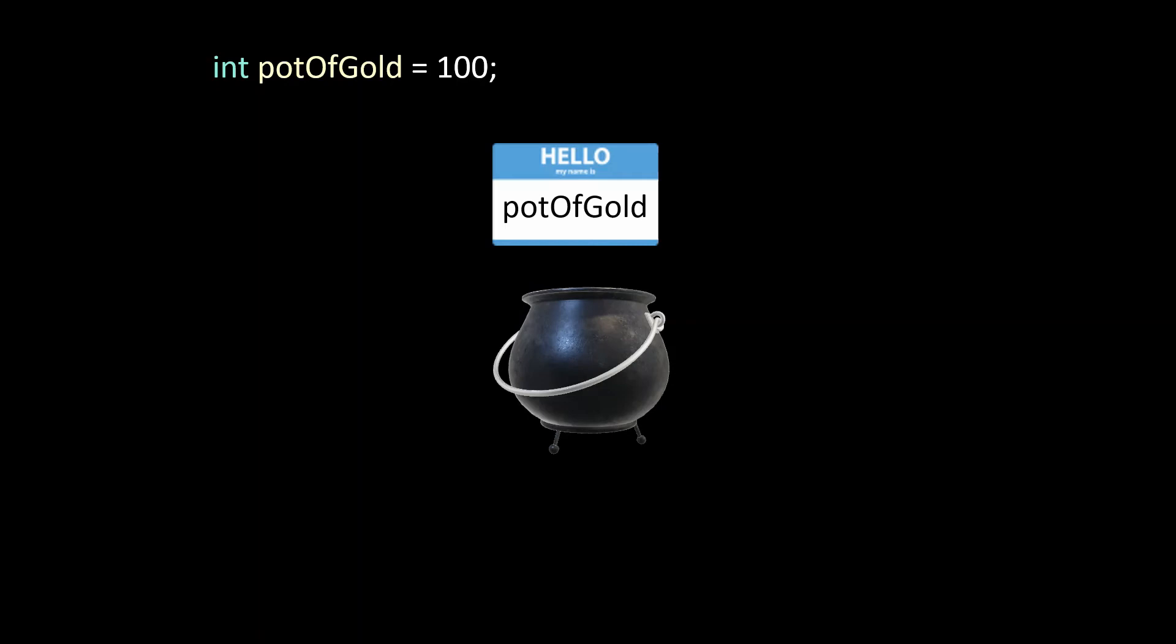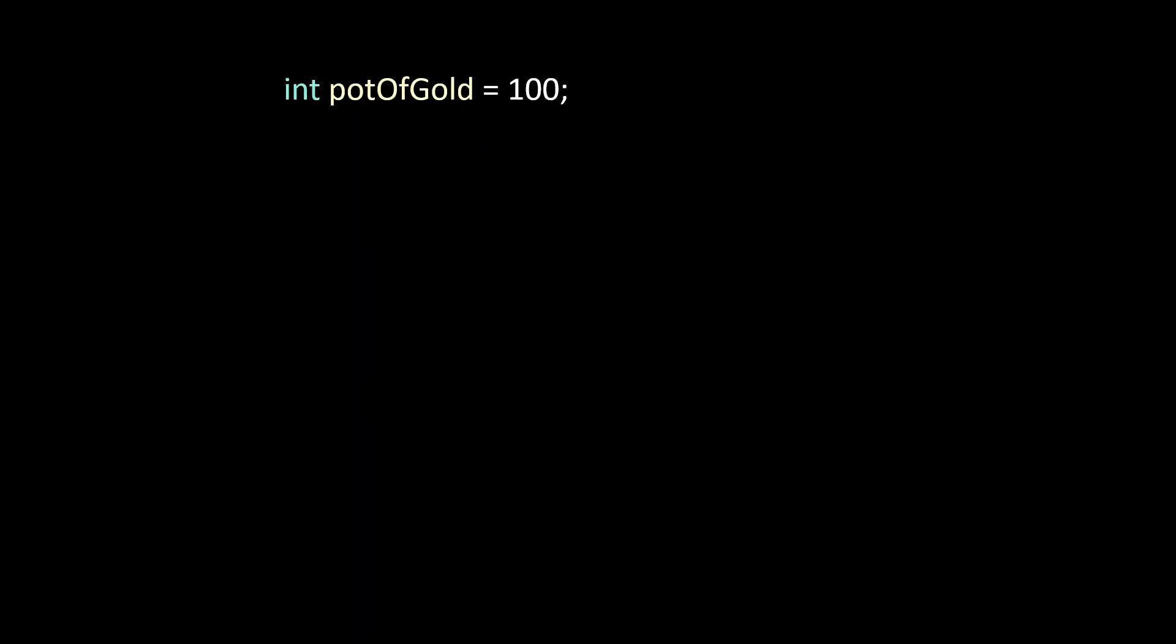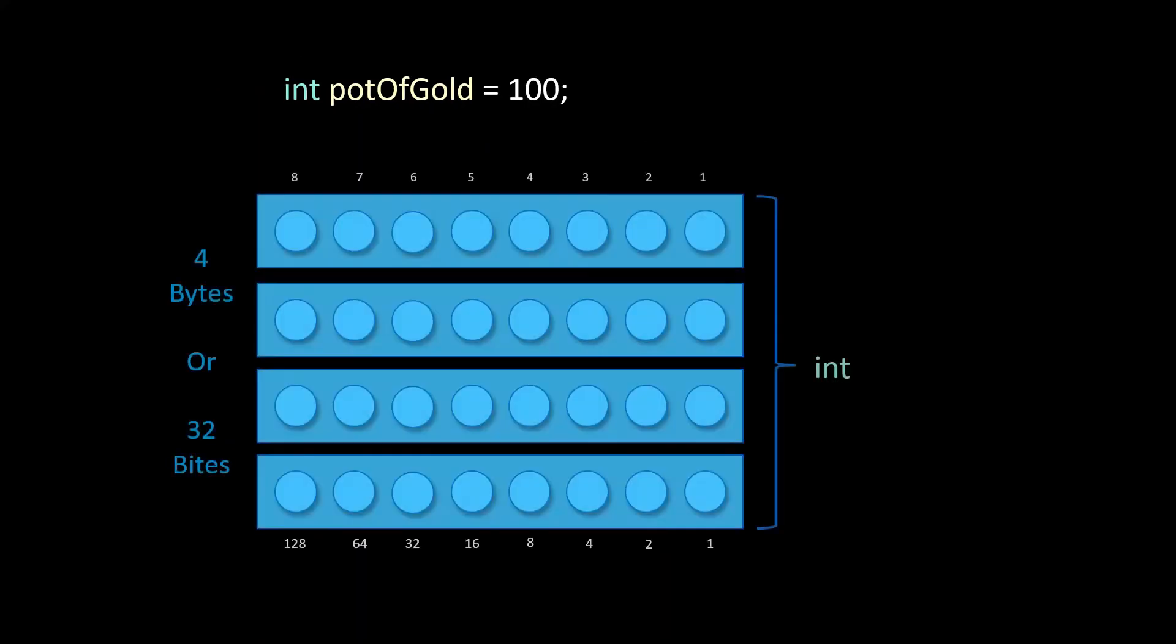Another important thing to understand is that you may not always need to set or initialize your value to anything but rest assured it actually is holding a value of some kind whether you set it or not. We could have left potOfGold without a value in this case but we didn't. As you know this particular variable has each of the four components that every variable has.